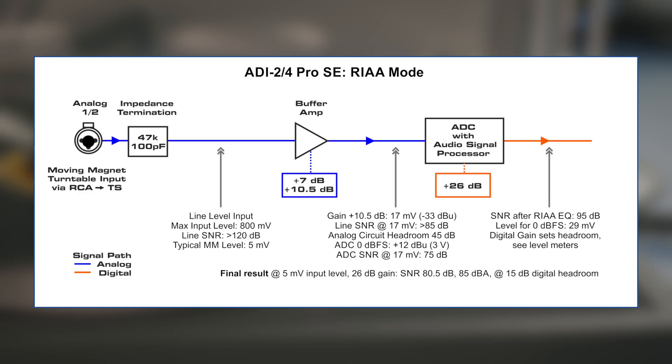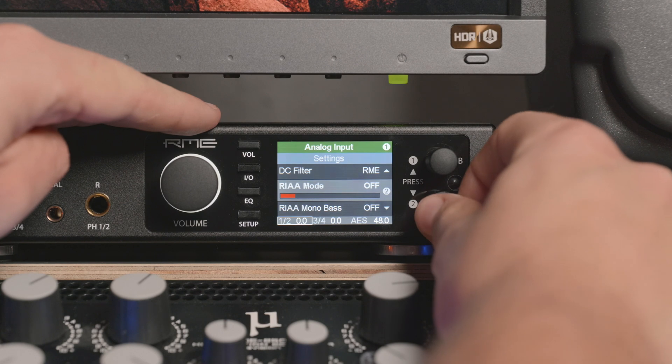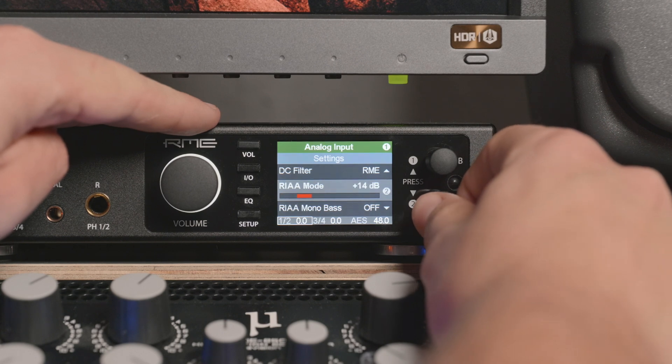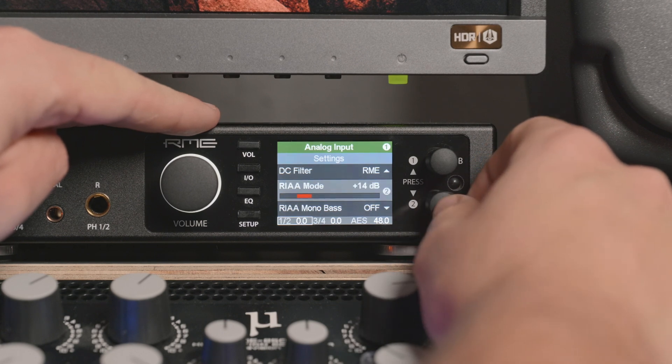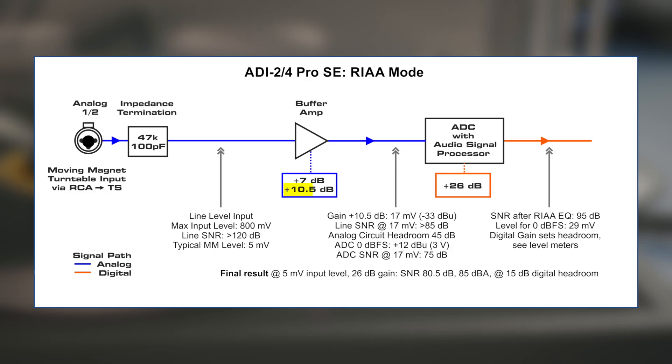Here is a simplified block diagram of the final implementation. The turntable is connected via simple RCA to TS adapters and sees the expected load. The buffer amp, which handles the reference levels by amplification and attenuation, is set to amplify by 7 dB at highest input level, which means a gain setting of plus 14 dB in RIAA mode and 10.5 dB in all other gain settings. The input level of 5 millivolts turns into 17 millivolts and reaches the ADC, resulting in 75 dB signal to noise ratio.